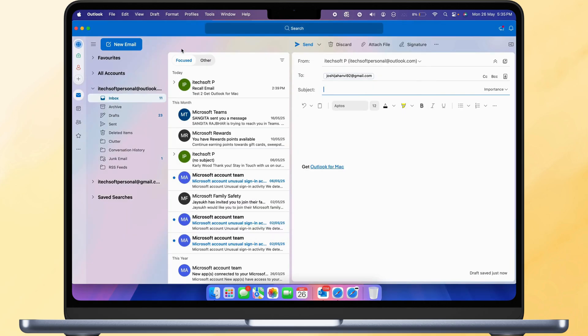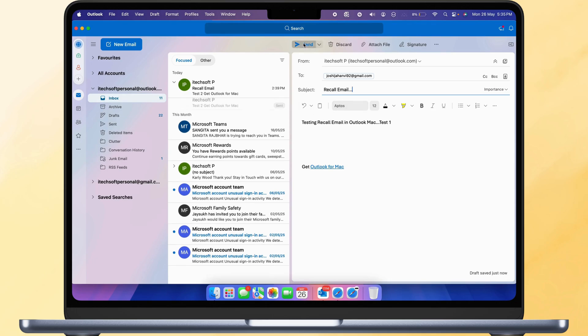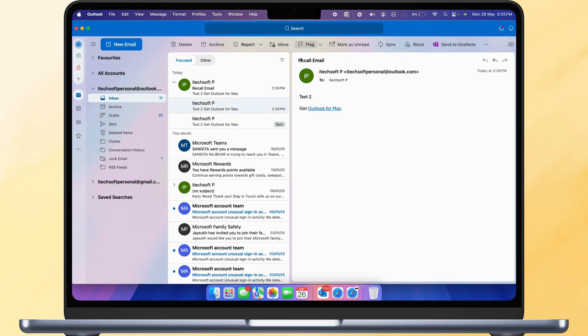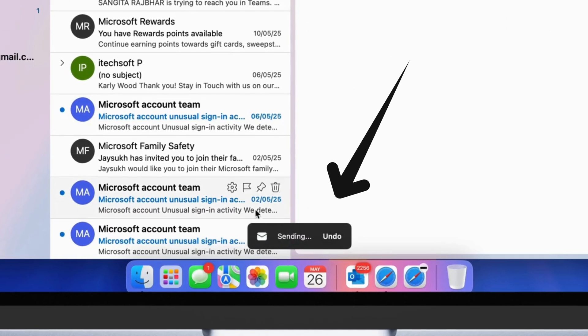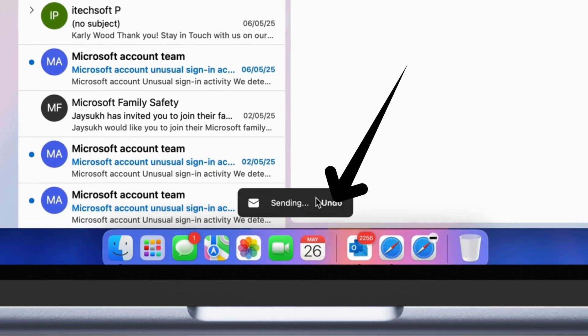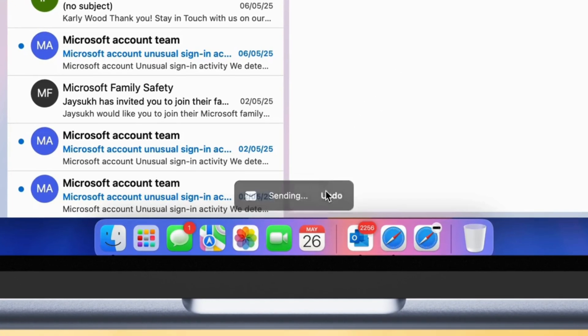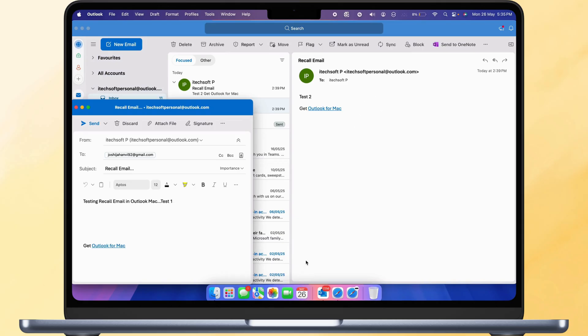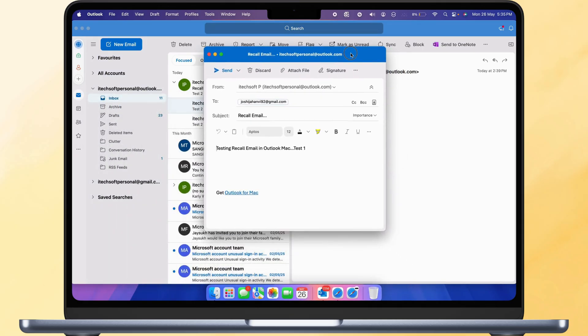Enter the address, subject, and body as you compose a new email. Click on the Send button. As you can see, the Undo option appears. From here, we can recall it within the time you set from the Outlook app settings.